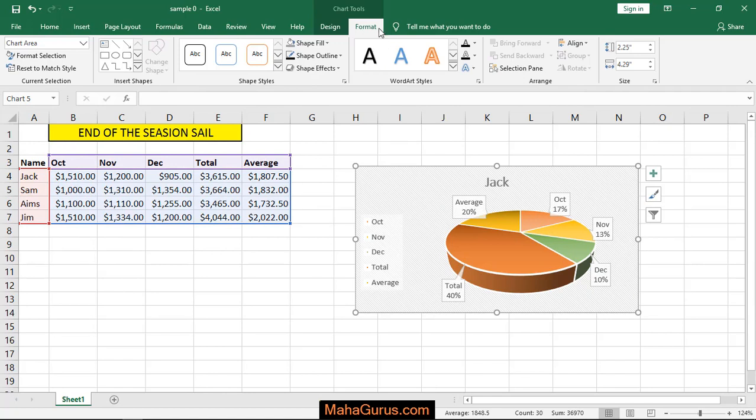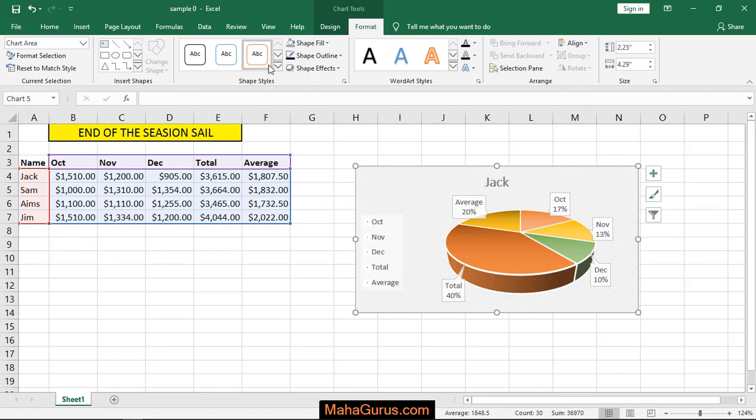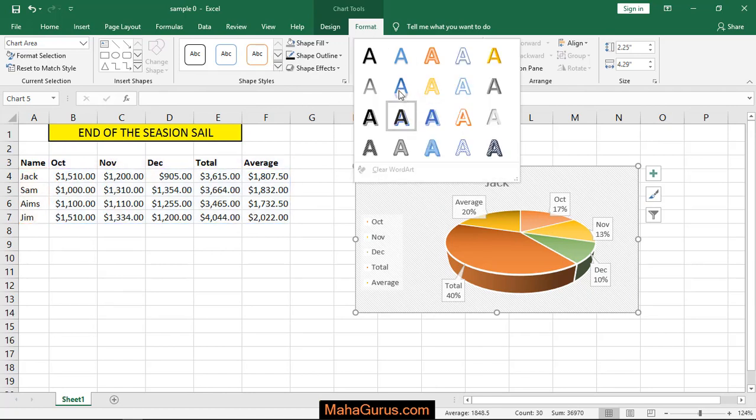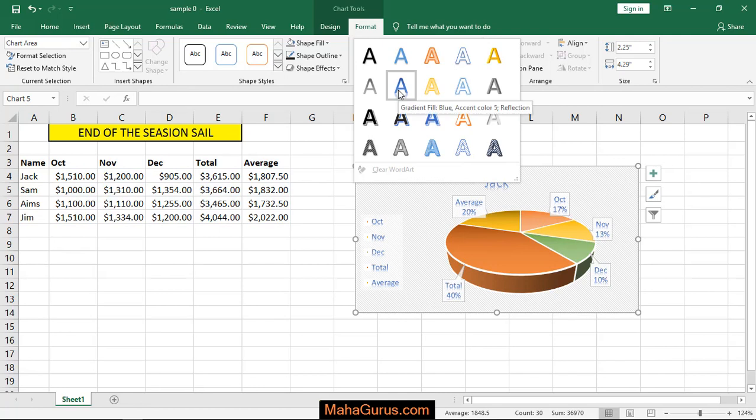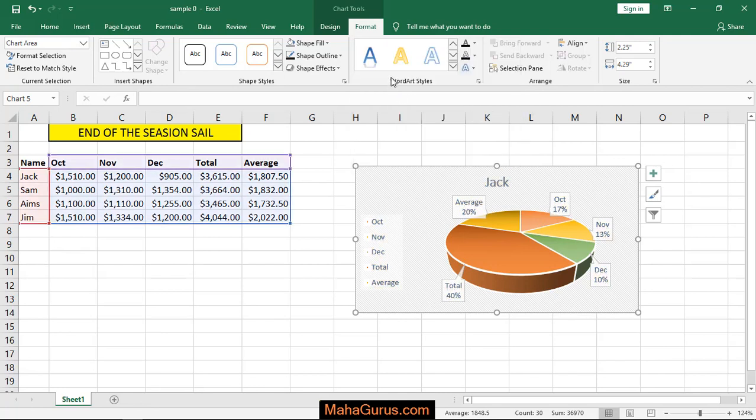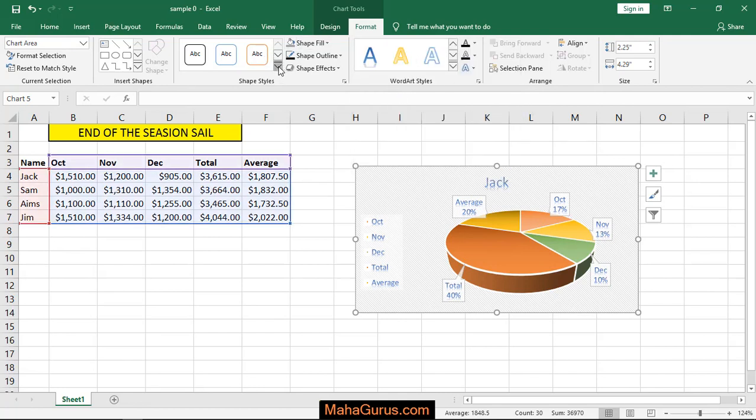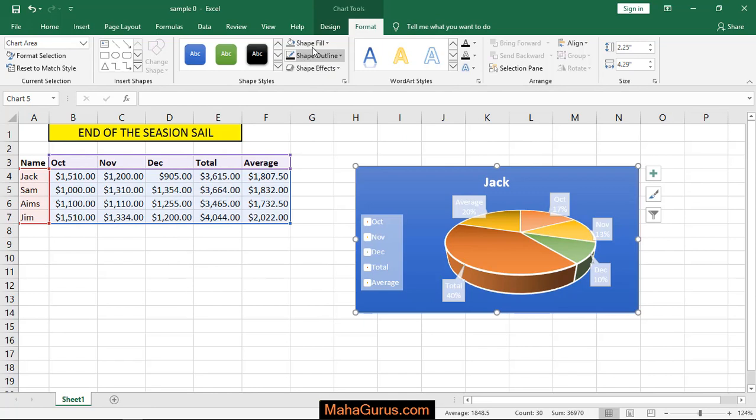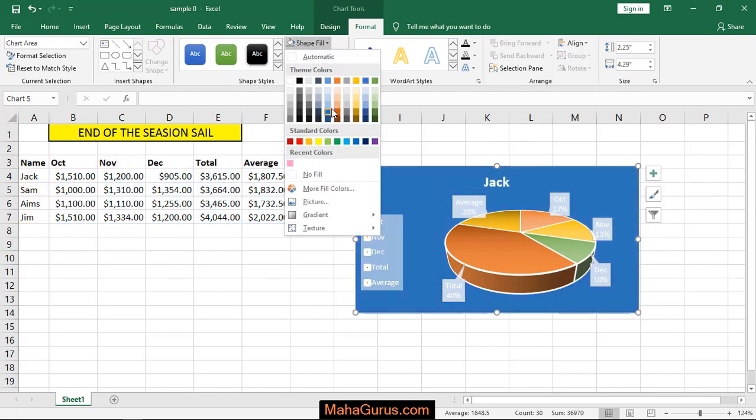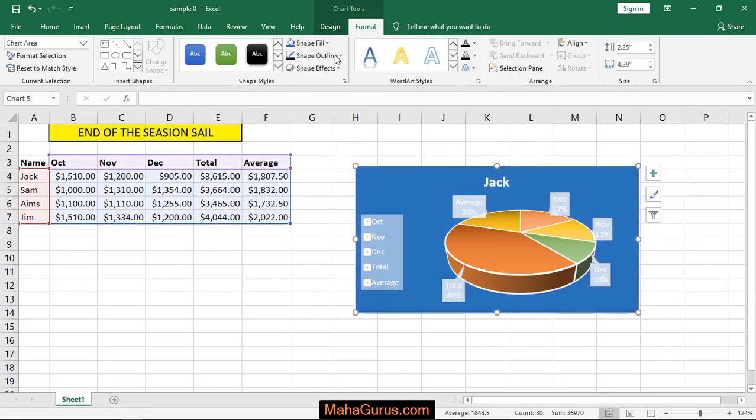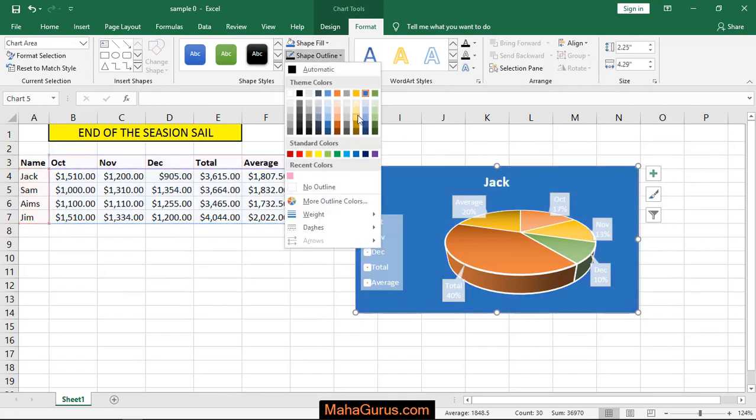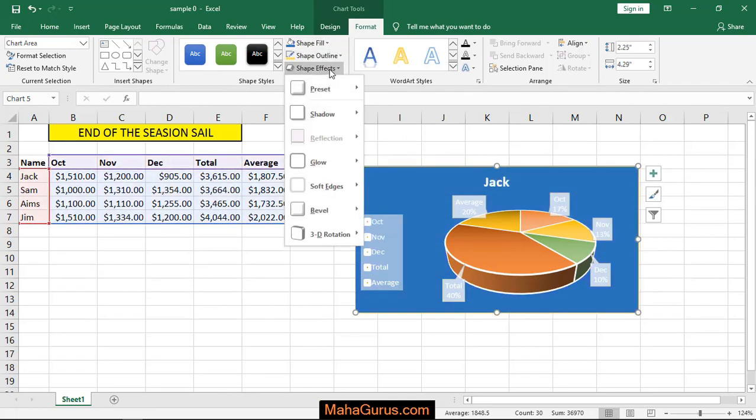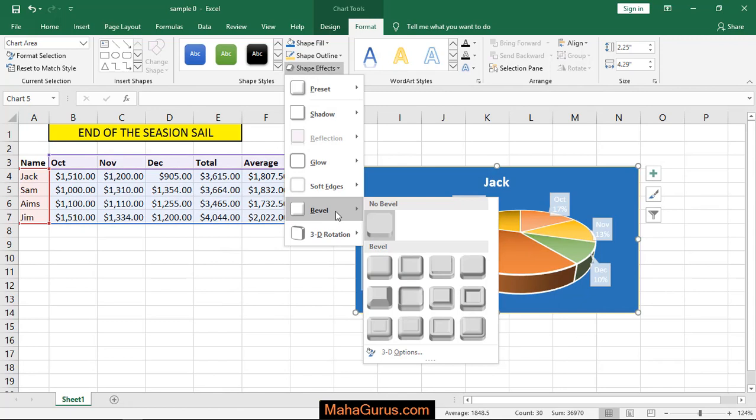Similarly, here is the Format tab where you can format the text written over there. You can change the color from WordArt Styles, or you can change the shape style. Also, you can fill the shapes, add outlines, and add effects.